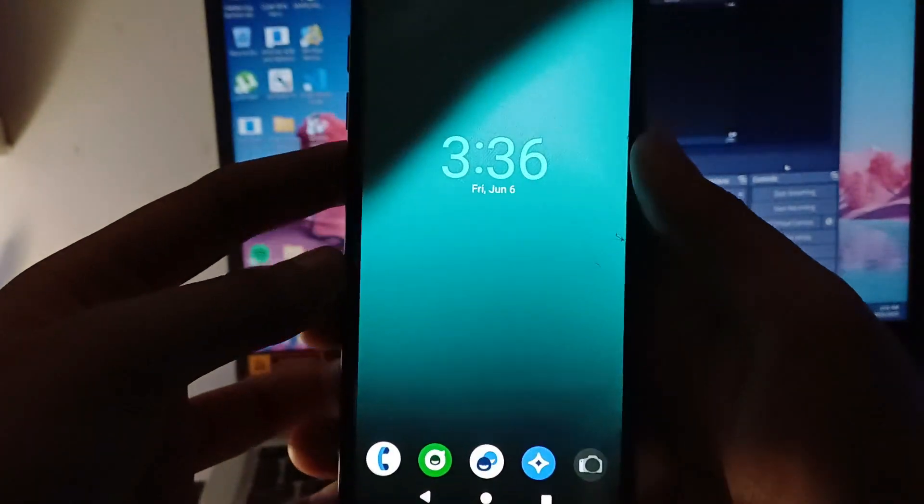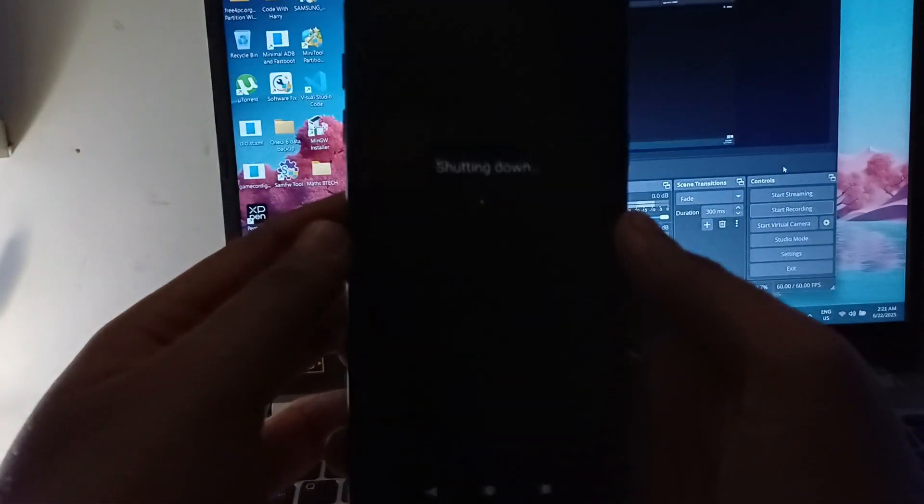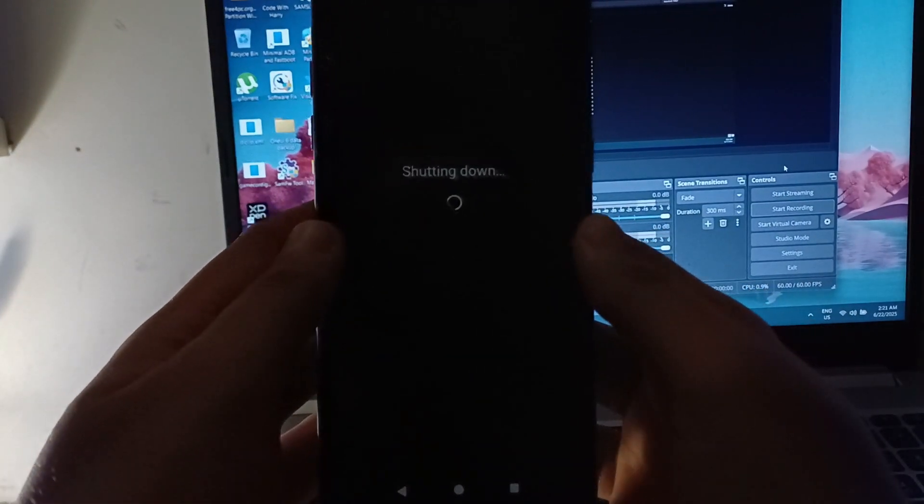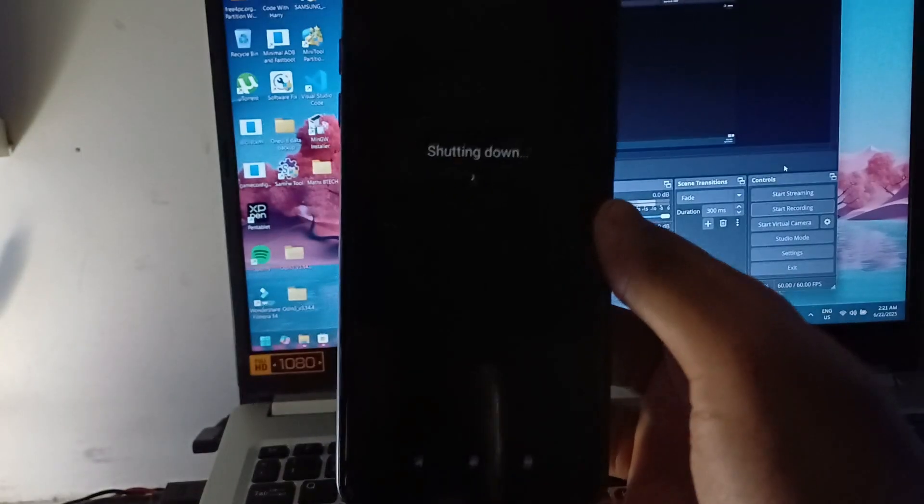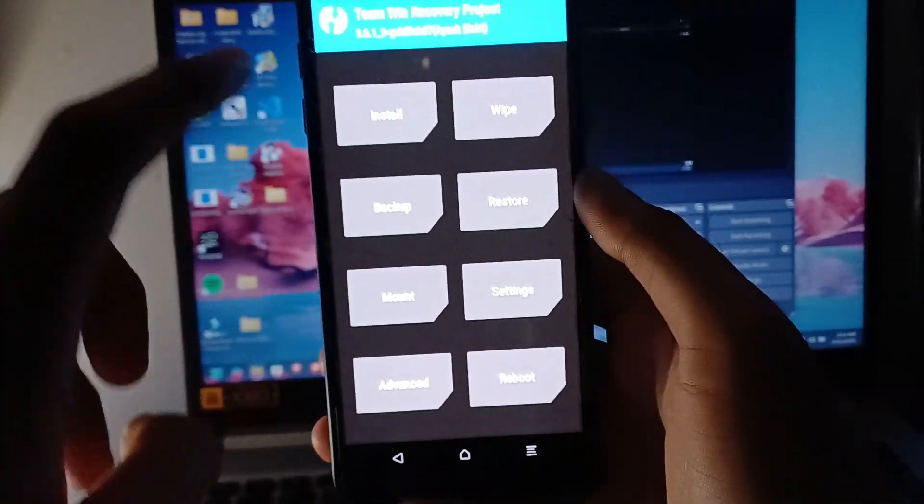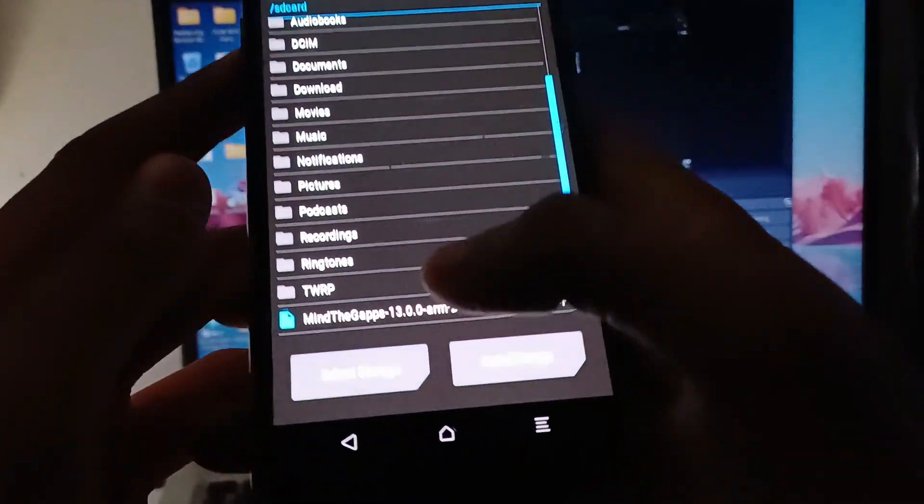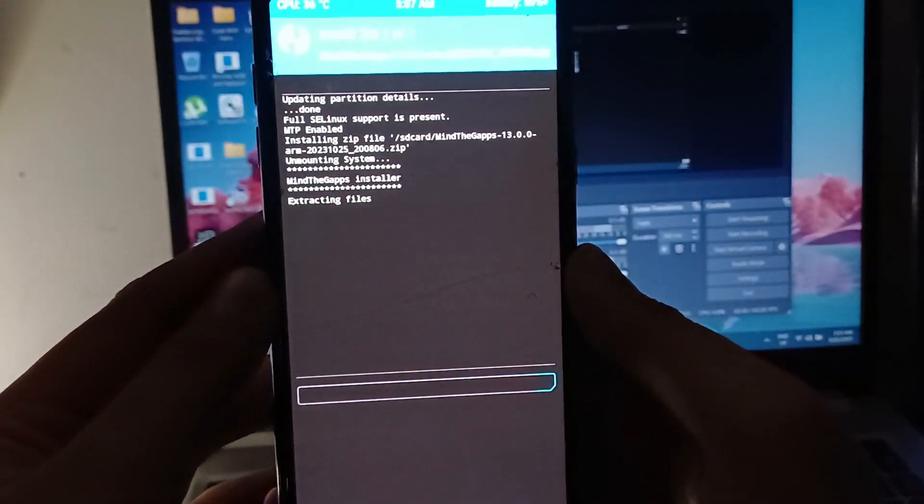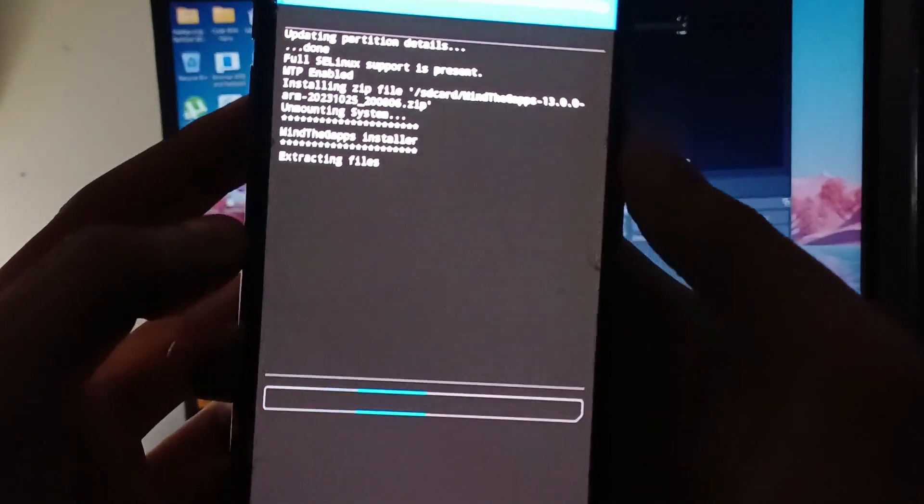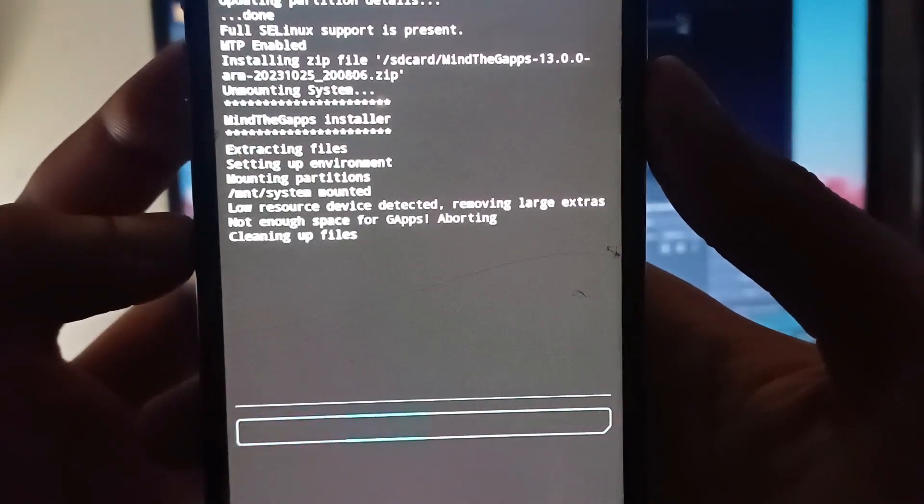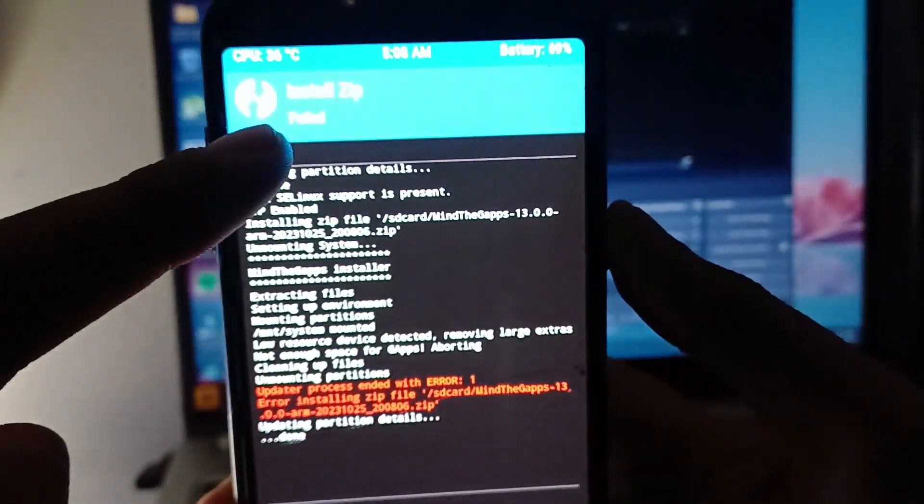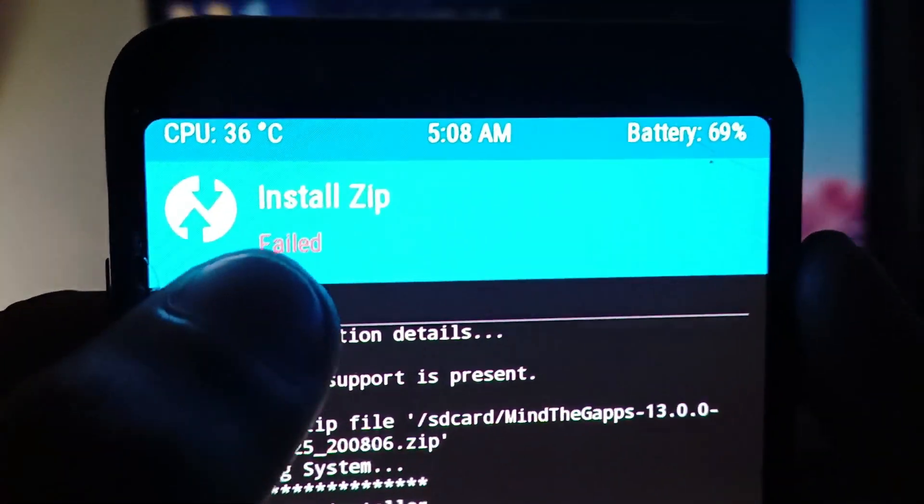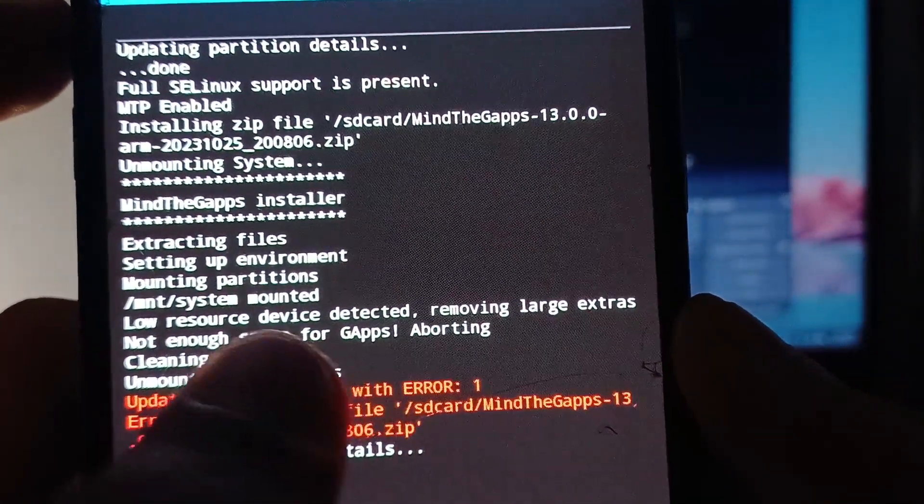So now we are going to again power the device off to install the Gapps. So you'll see that when you install the Gapps you're going to get an error. It will immediately throw you an error once the device is booted. If you go and select the Mind the Gapps see it will show you that there is no storage left, like you are out of storage and it will show failed. Yeah there is an error one which was failed. Yeah exactly and the installation is aborted.